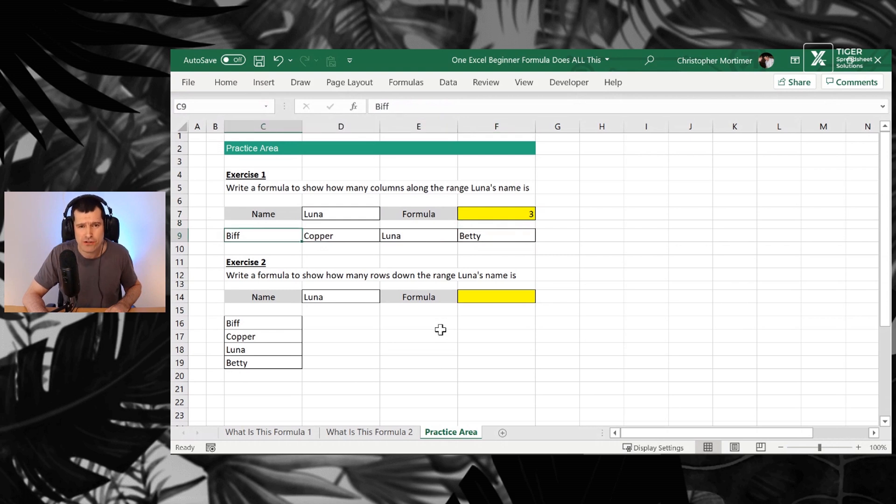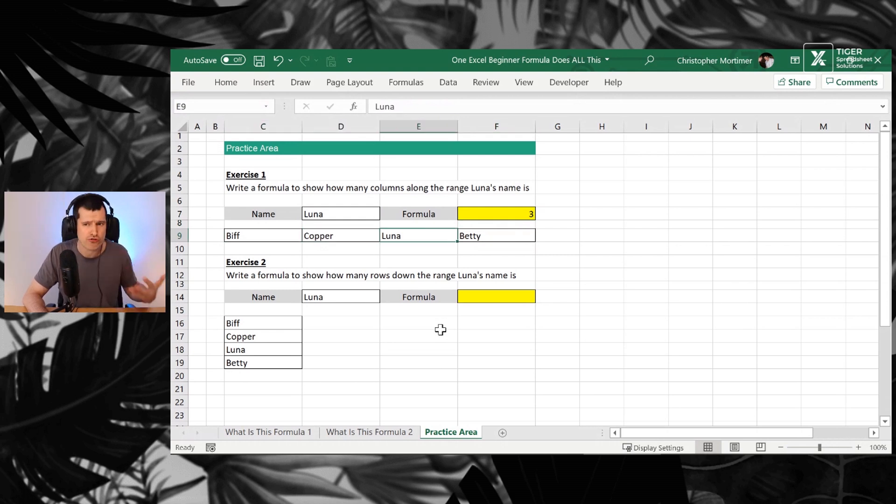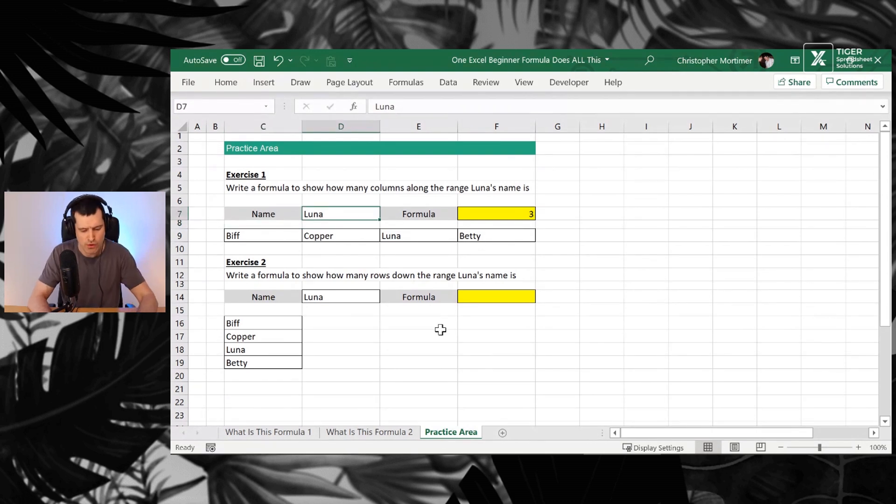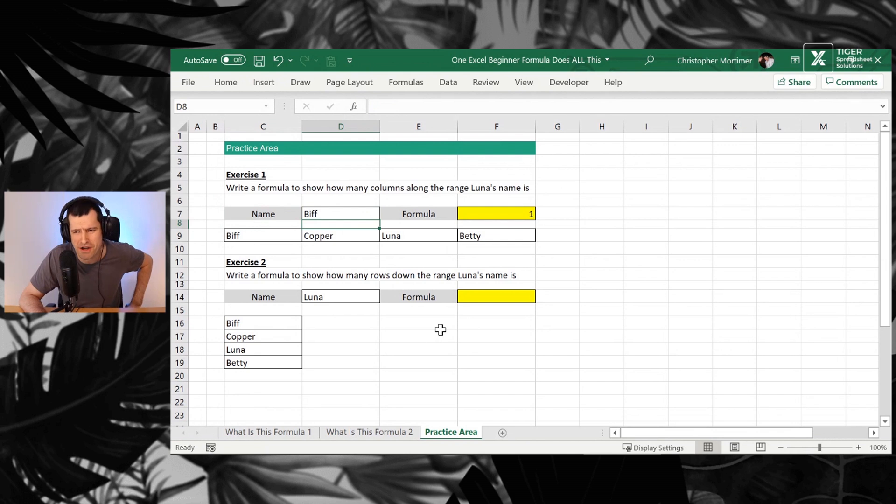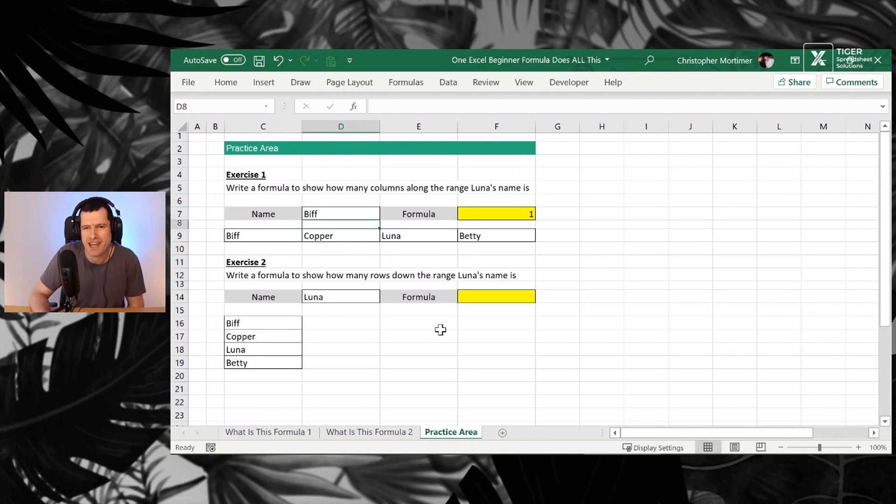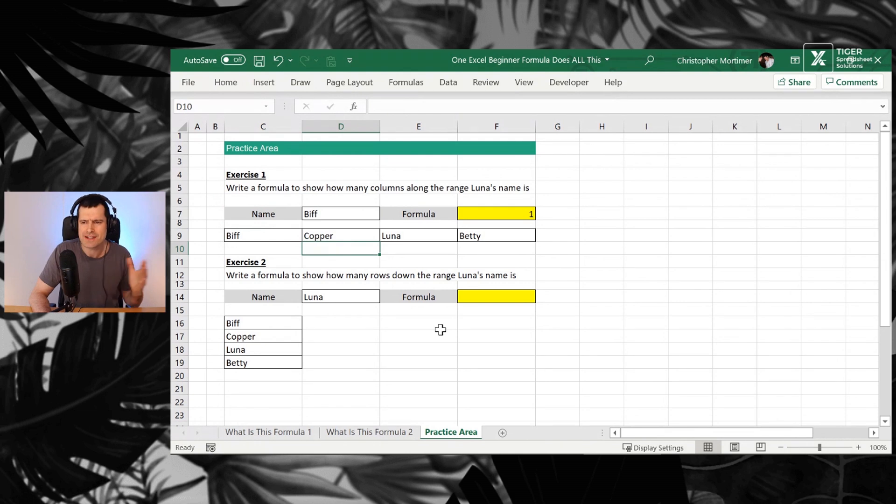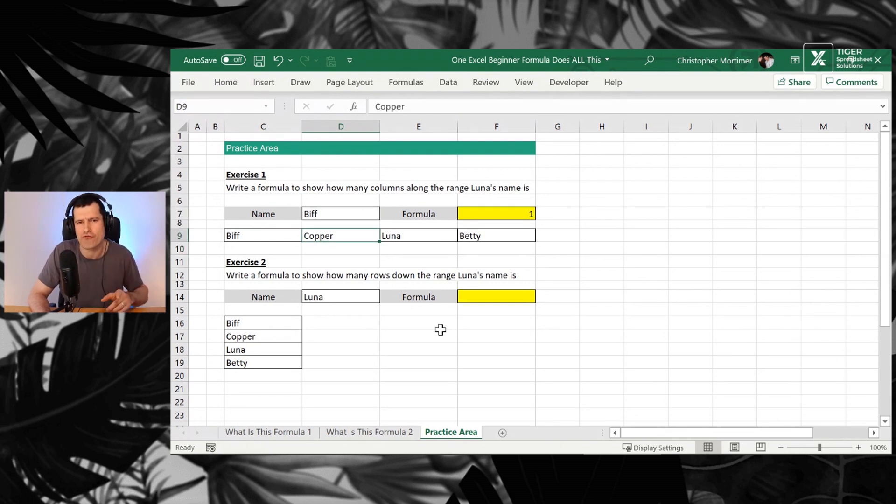That's because Luna is one, two, three cells across the range that we've looked at there and we can prove this. Let's go for Biff. Big shout out to Biff the Boston Terrier, by the way. Biff is one here because he's the first cell in the range. So that's how we can use position control, the match formula in a row.